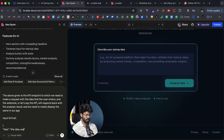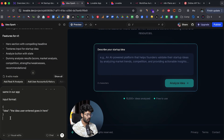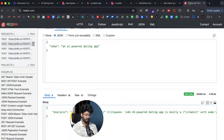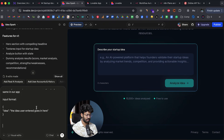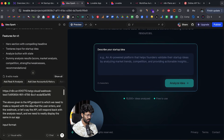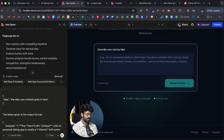The input format is JSON with a key 'idea' containing whatever idea the user entered. I'll also help Lovable by specifying the output format — I'll copy the response body from reqbin and tell Lovable the below is the output format it should expect.